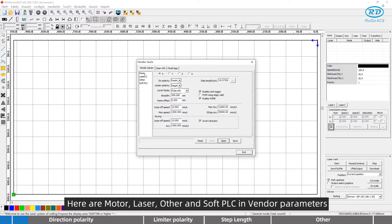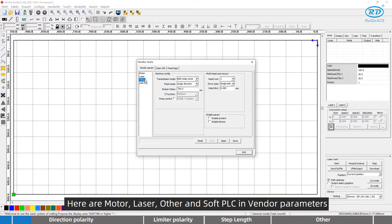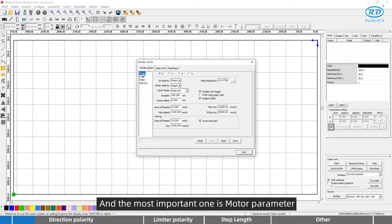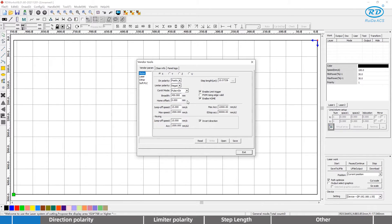Here are motor, laser, other, and soft PLC inventor parameters. The most important one is motor parameter, which is set taking the axis as unit.